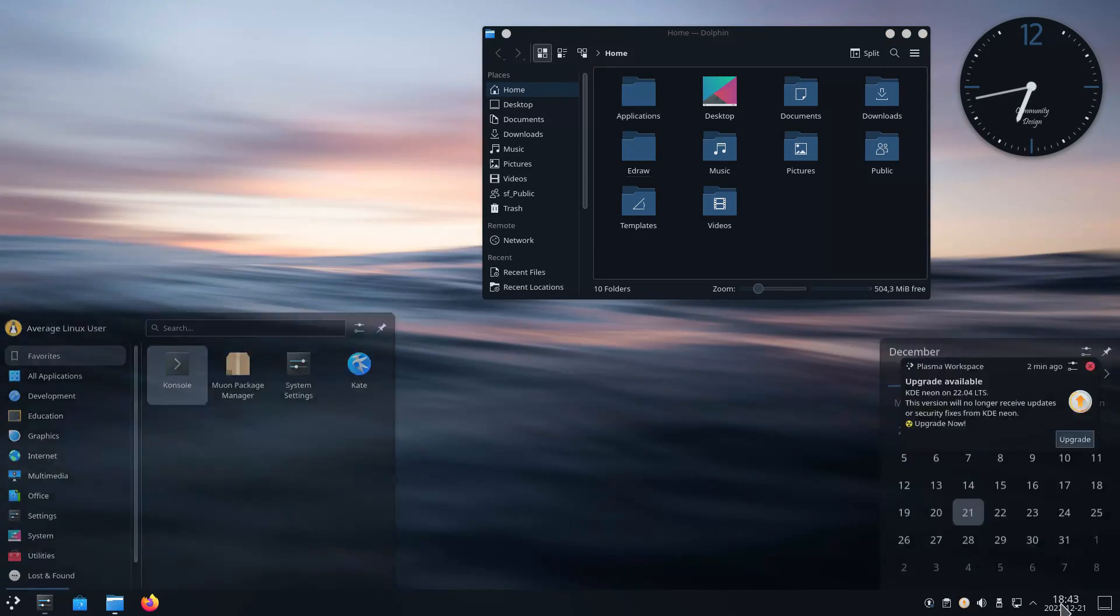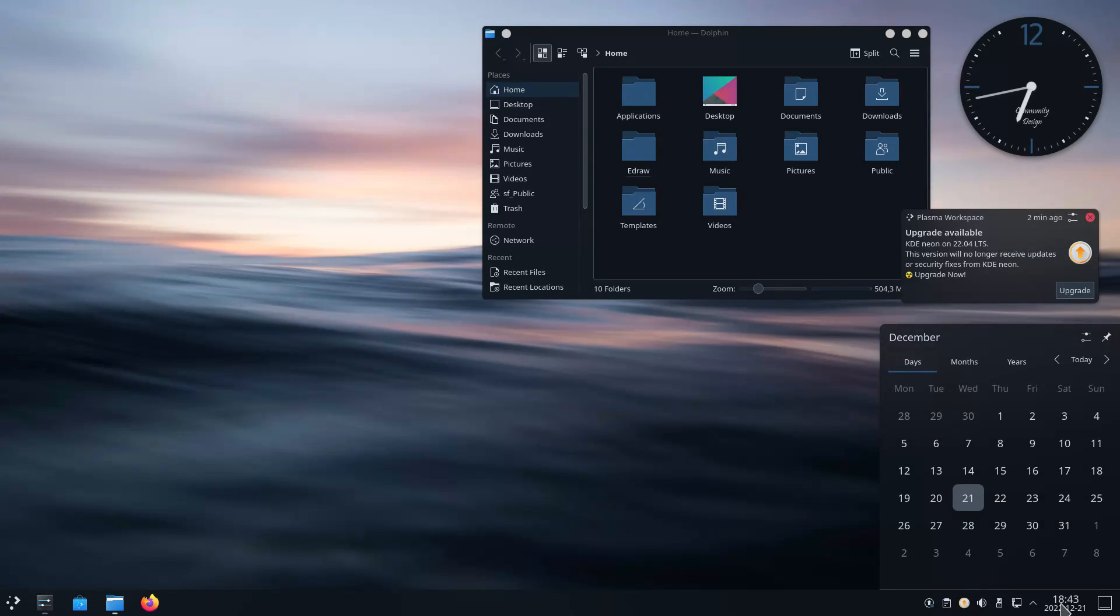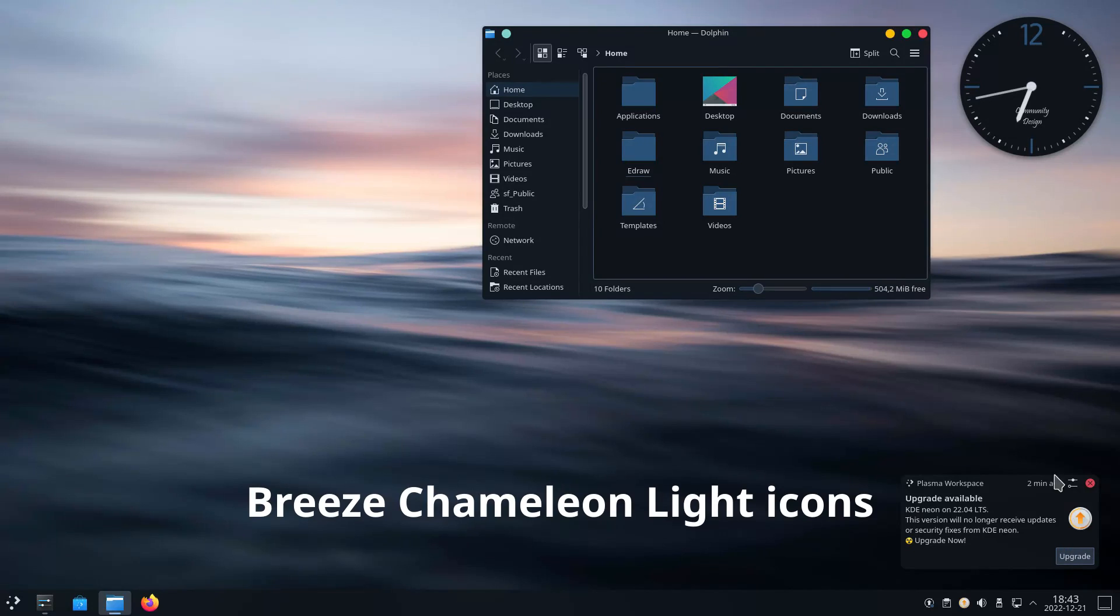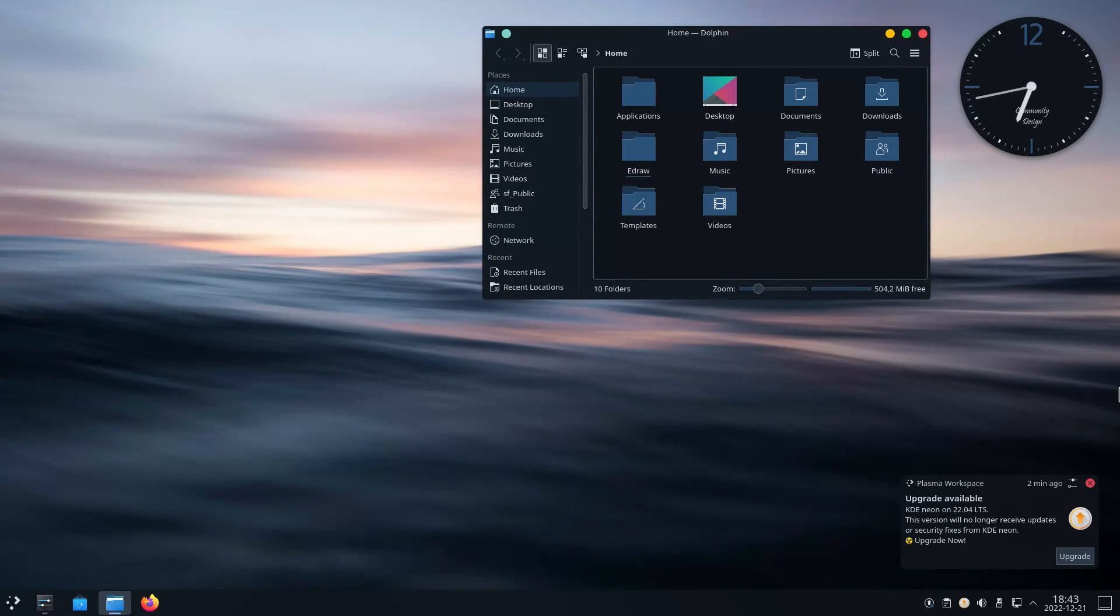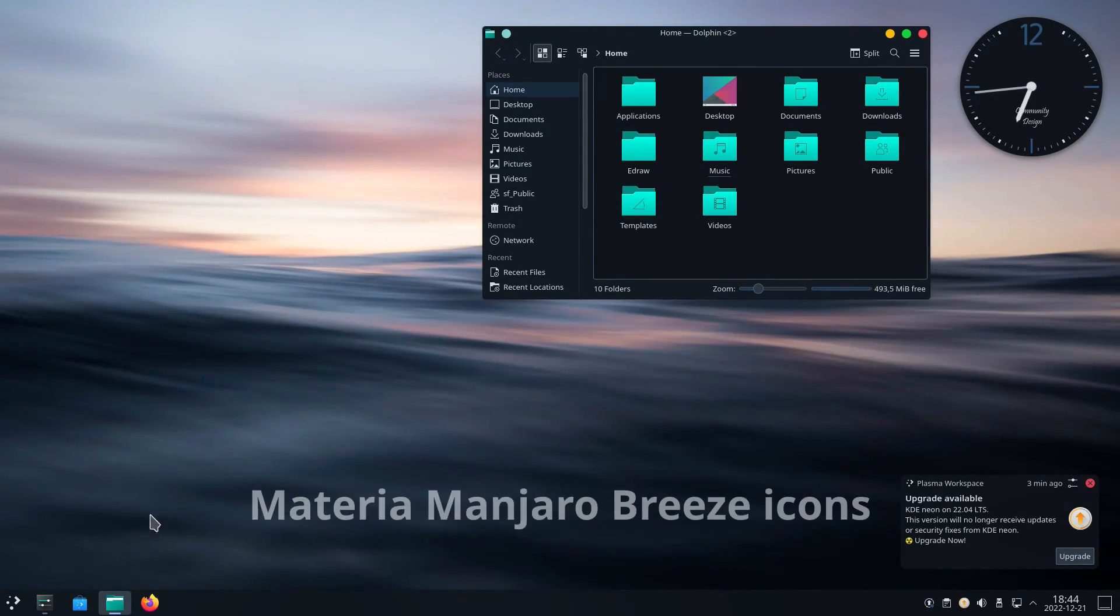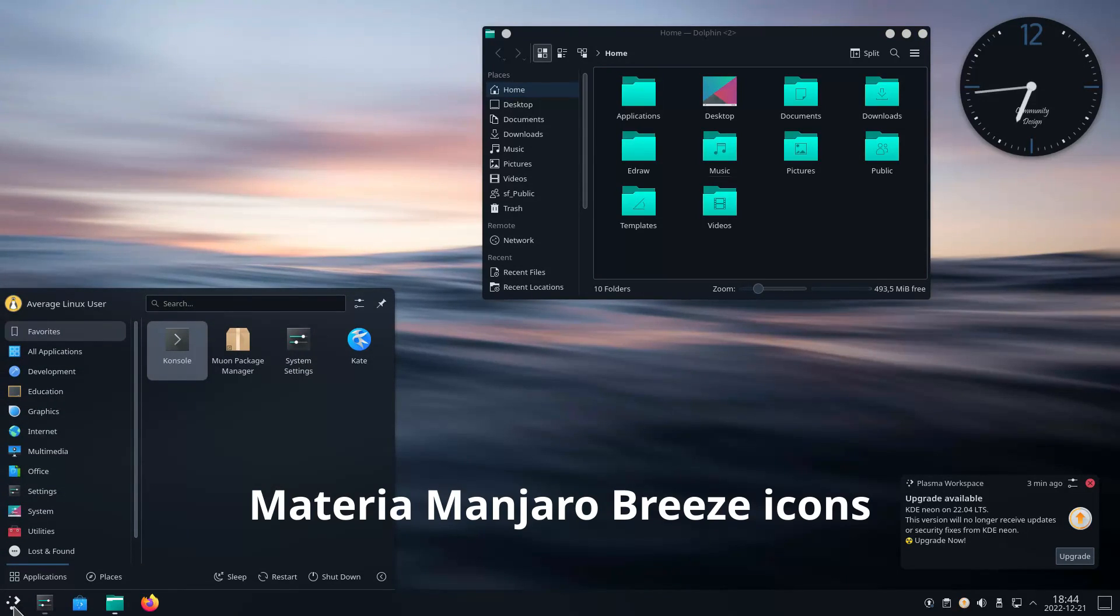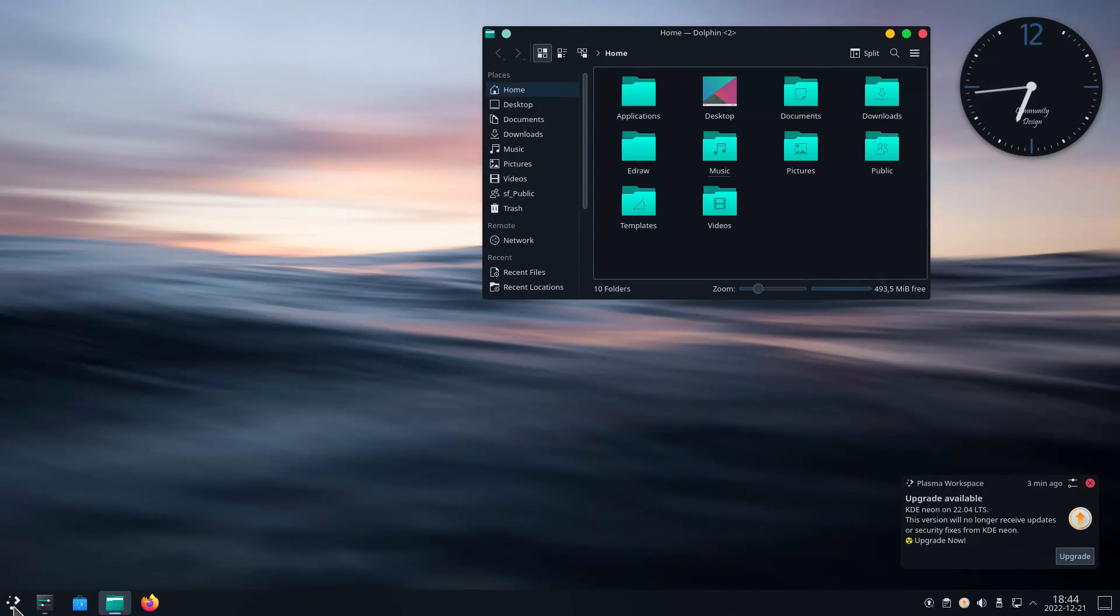Unfortunately, this theme has no theme-specific icon pack. So I used Breeze Chameleon light icons with it. It also looks nice with Materia Manjaro Breeze icons. I have all the names and links in the description.